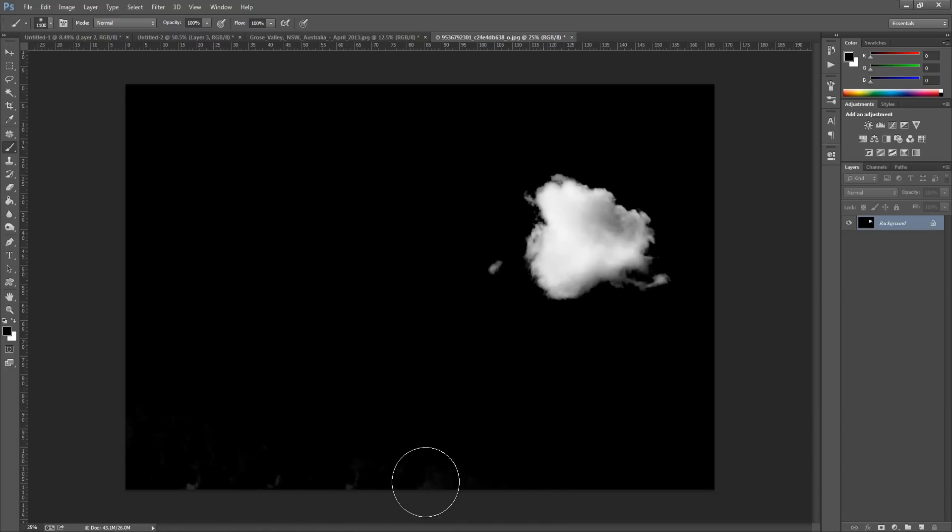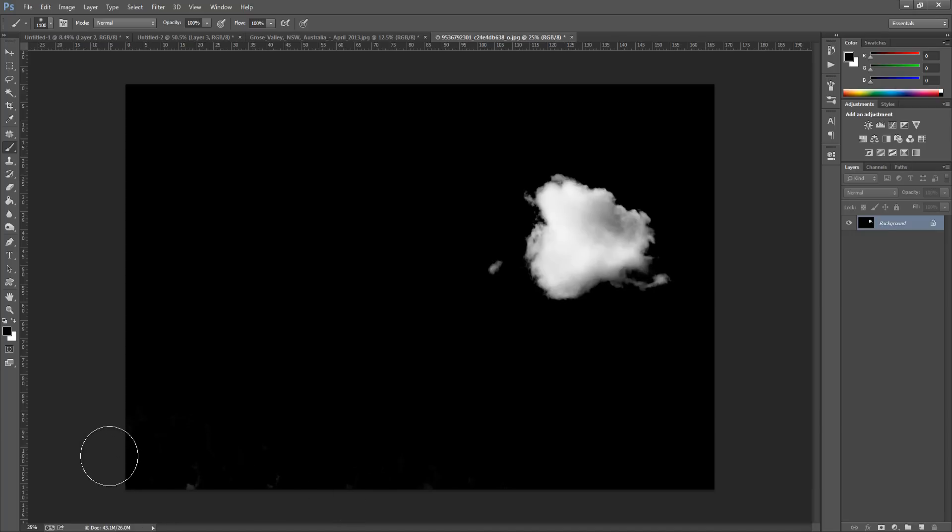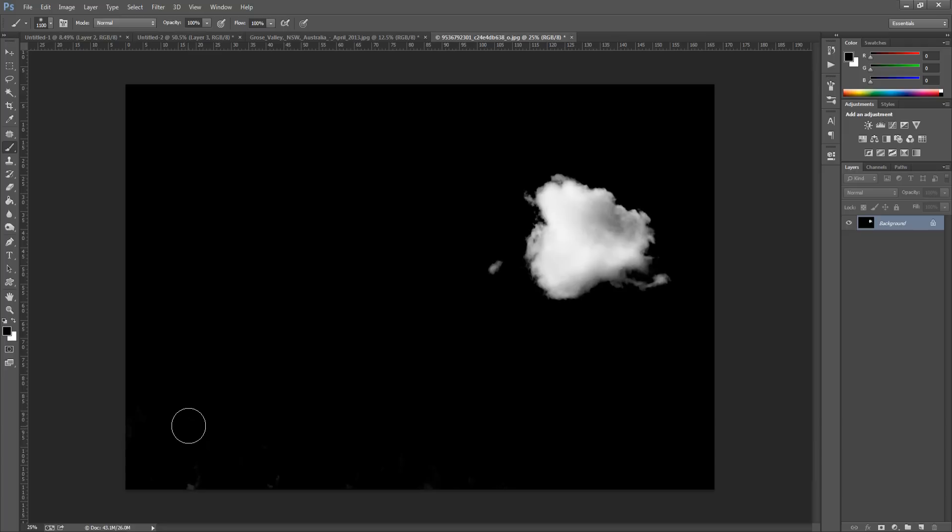So make sure you have that. And then once you have painted all of that black around it, what we're going to do now is invert it. So we want the cloud to be black and we want the area around it to be white.